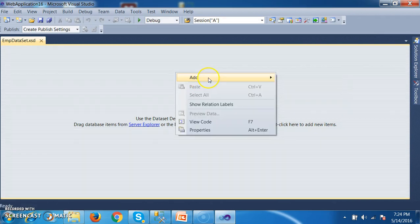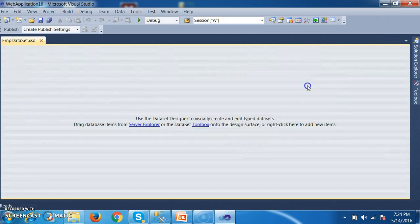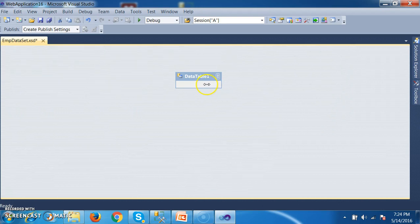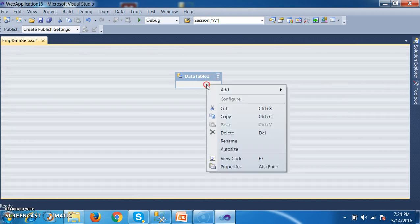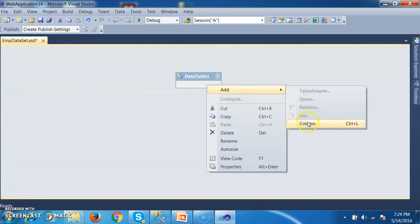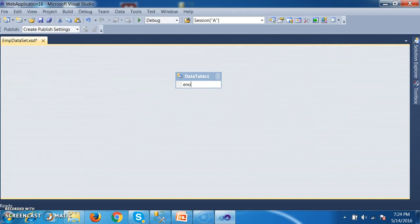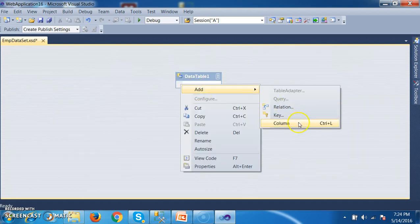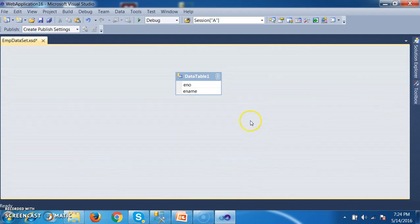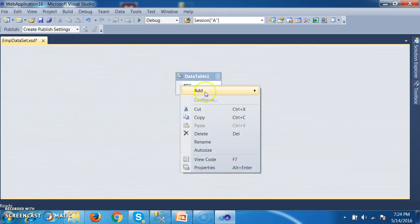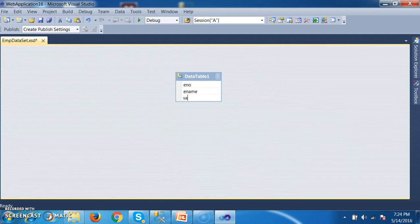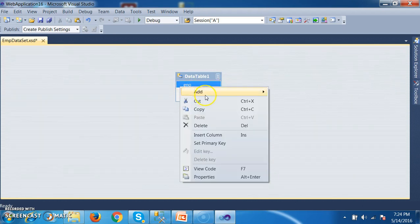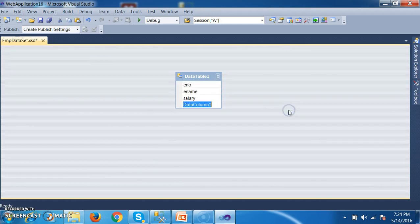So here I will try to select my dataset, and the name I will give as EMP dataset dot xsd. Just click on add button. Right-click, here you can add data table. I want to create a new data table, and within this data table I want to create the columns. Add column — the name of the column I will give as e-number. Similarly right-click, add one more column, the name I will give as e-name. Add one more column, the name I will give as salary. And click on add column, the name I will give as d-name.